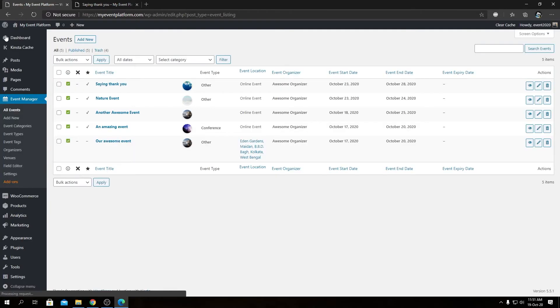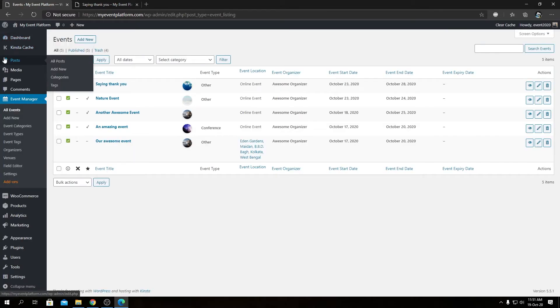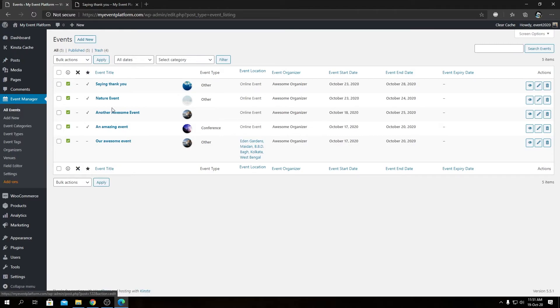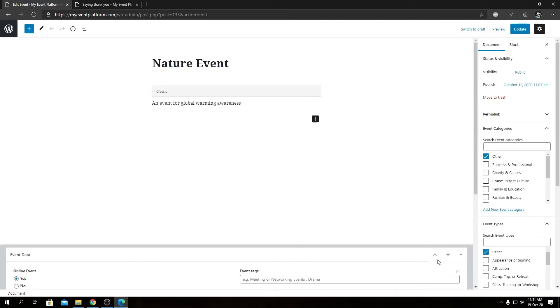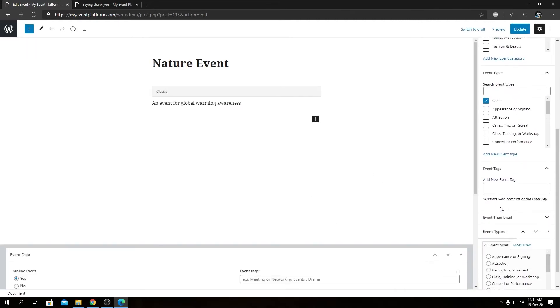You can actually add event tags to existing events as well. Let's open this event in a page and we will be able to edit this event and we will be able to see the event tags over here as well. From here, in a similar fashion, we can add event tags for this existing event.